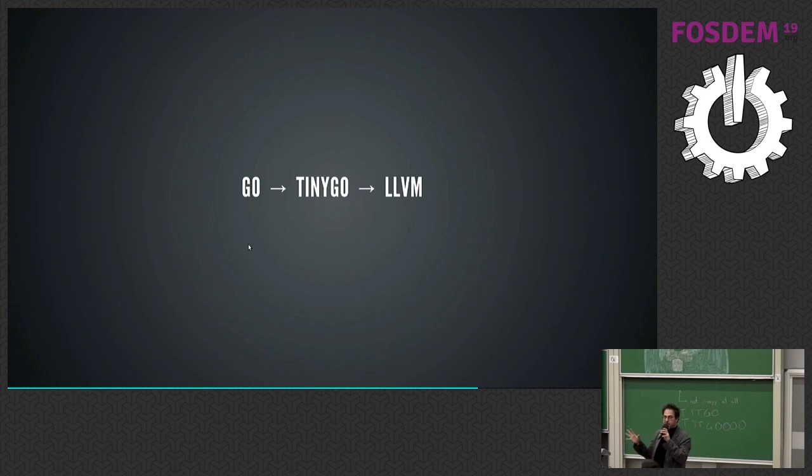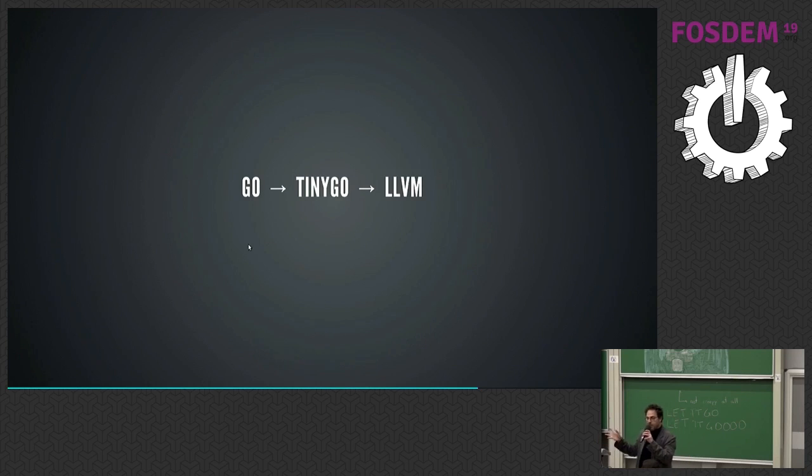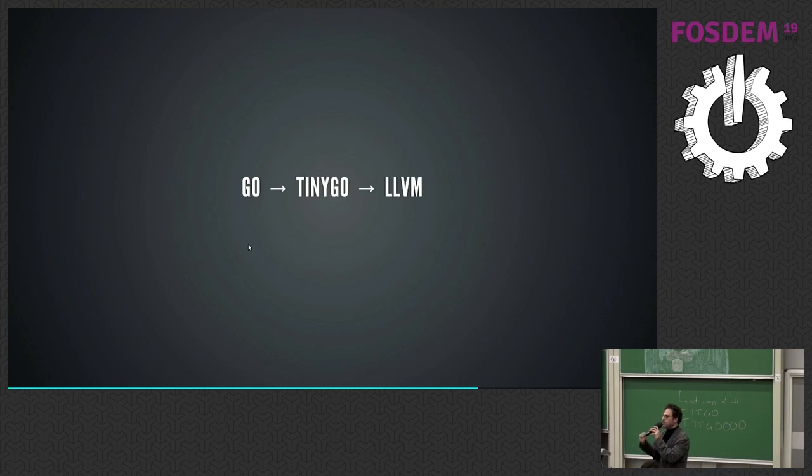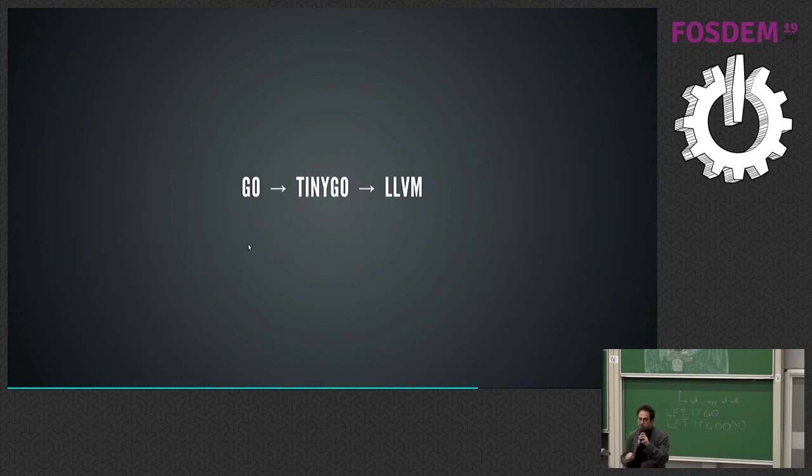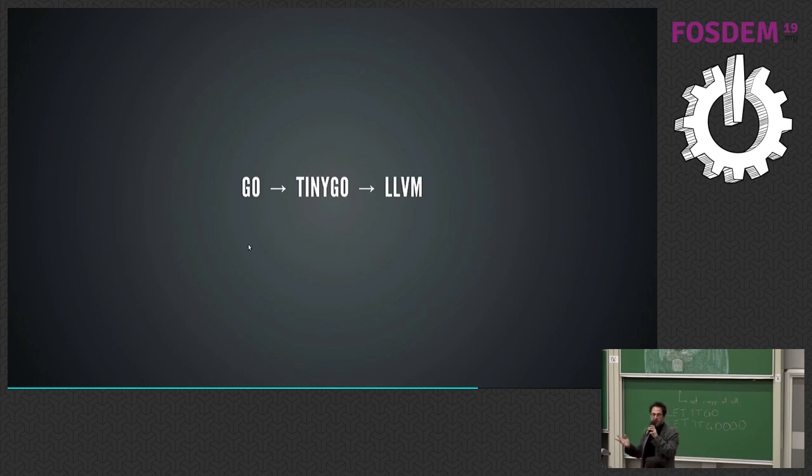and then use LLVM to generate binary code. So it's a different way. It's a different gospel of the Go compiler, if you will.